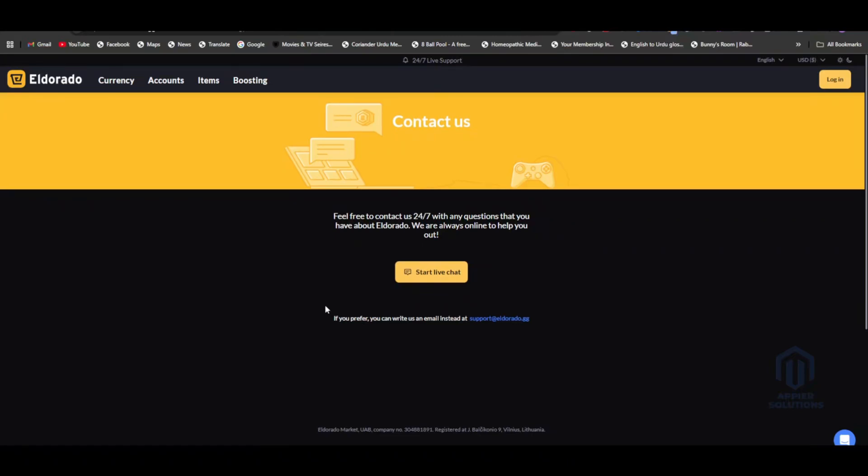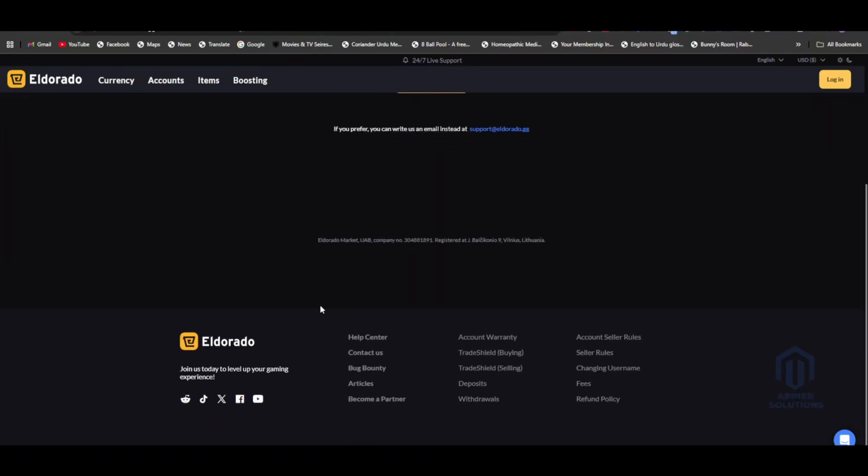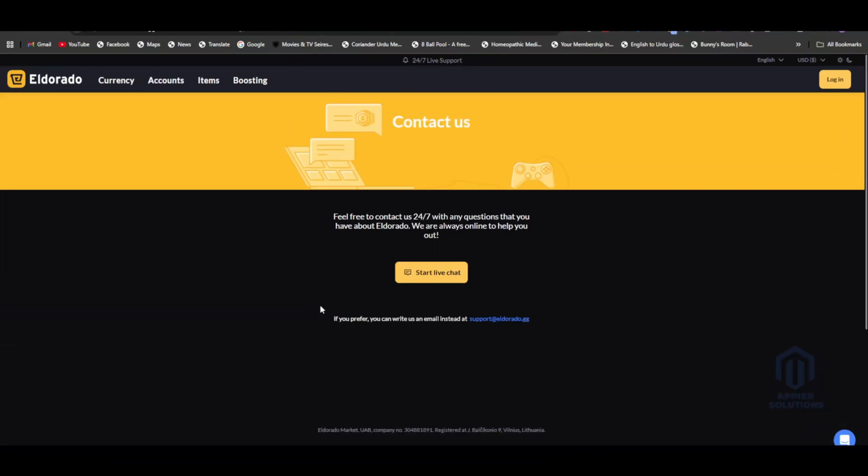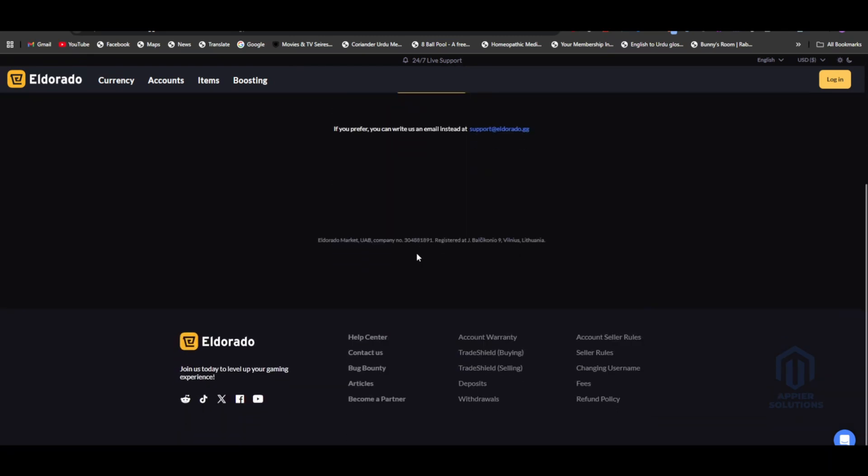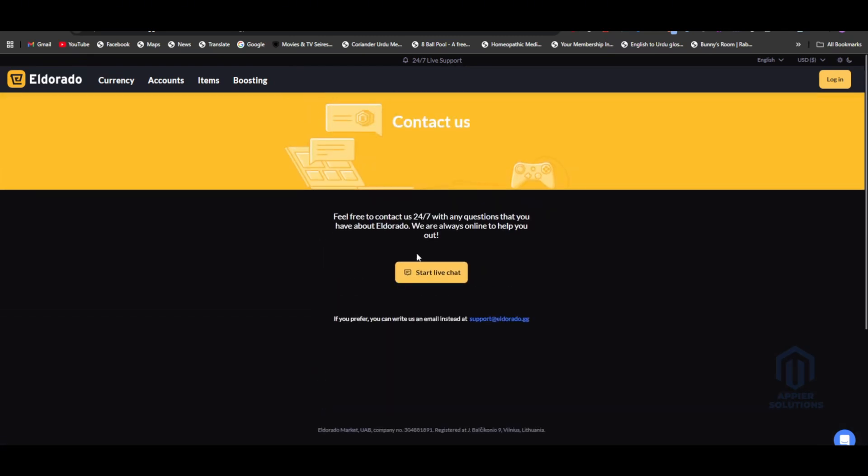In this video we're going to be discussing how to get a refund on Eldorado website. The process is very simple and easy. If you're new to the channel, make sure that you like the video, subscribe to our channel, and hit the bell icon so you won't miss any future updates. So let's dive right into the video.